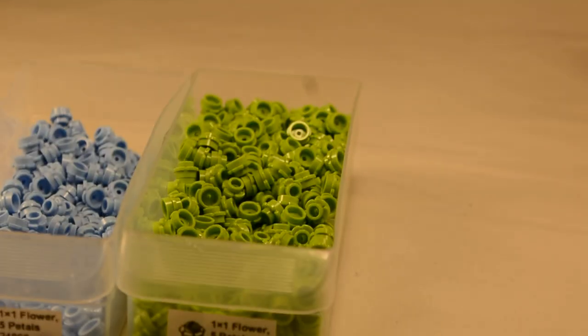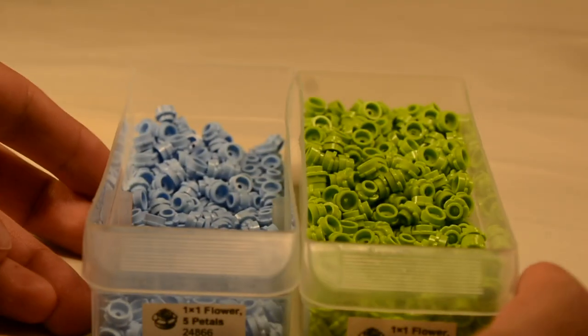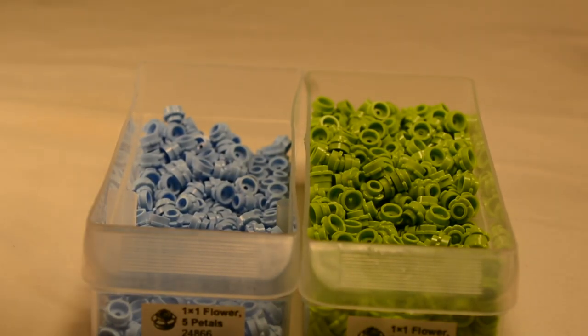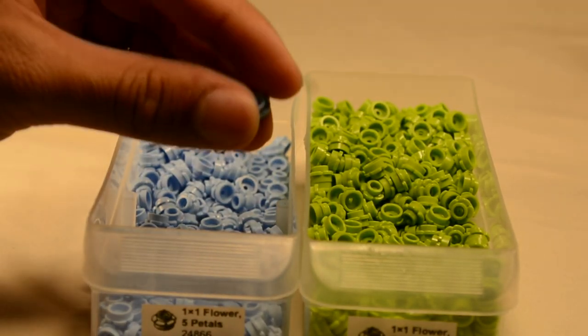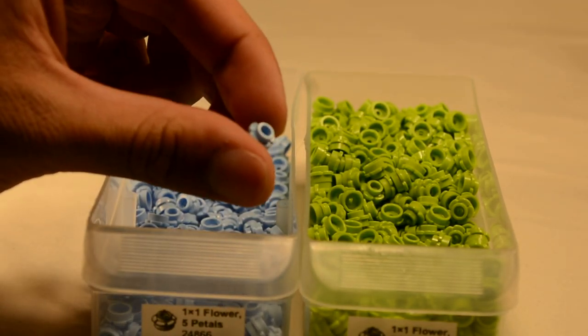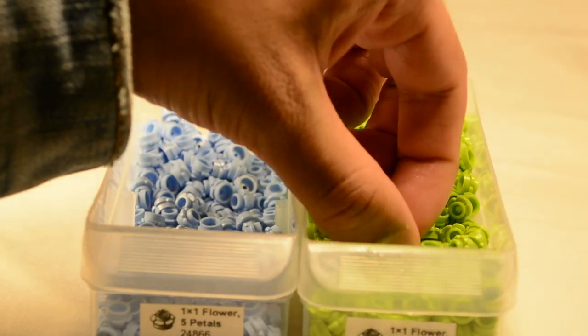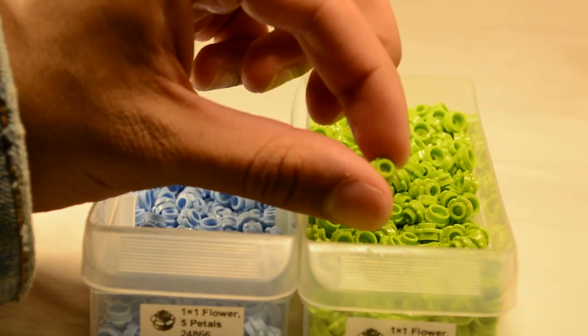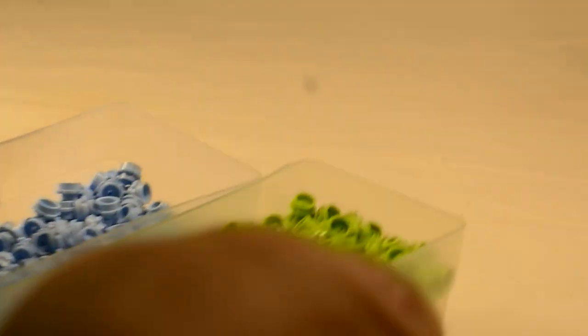So here I have two more sorts of petals. I have the blue, the nice light, bright light blue, and the lime green. These are the five-sided petals. And these have also sold extremely well. The great thing about these pieces are that they are fantastic in both MOCs and just selling. So you can never go wrong getting quite a few of them.